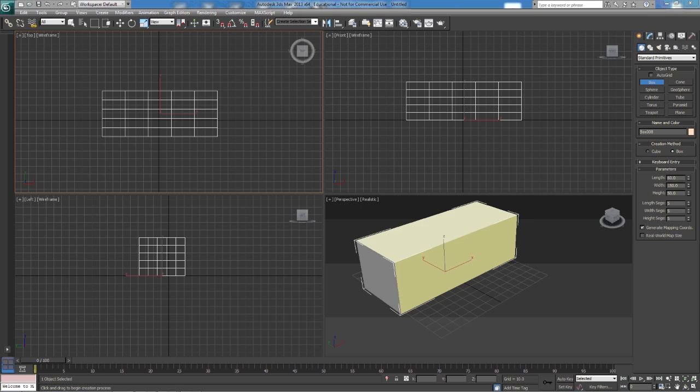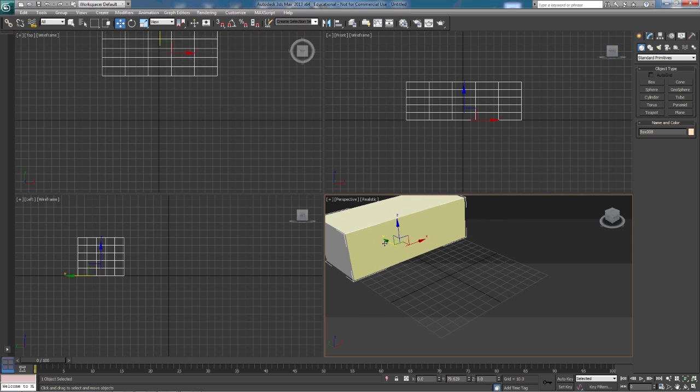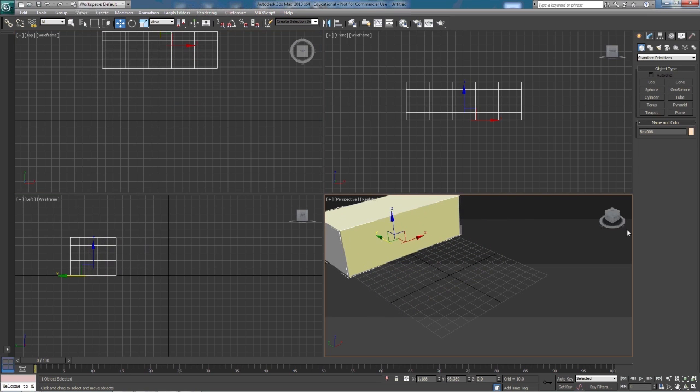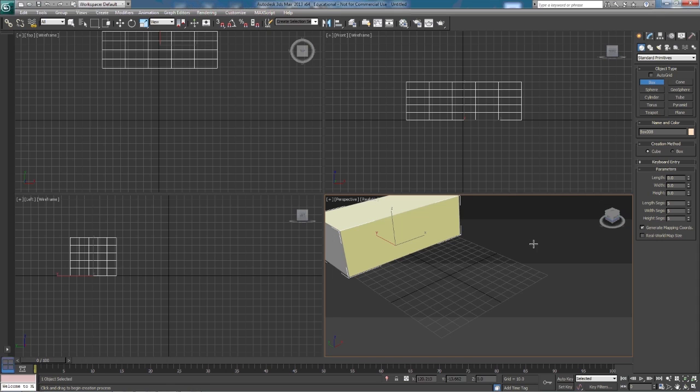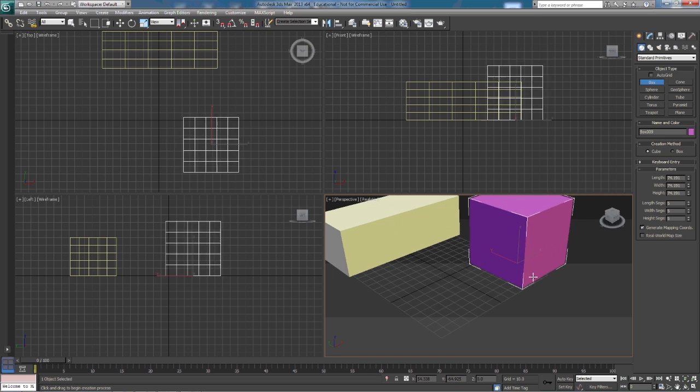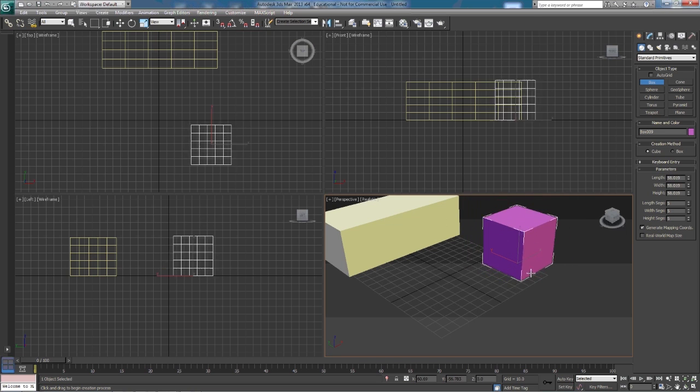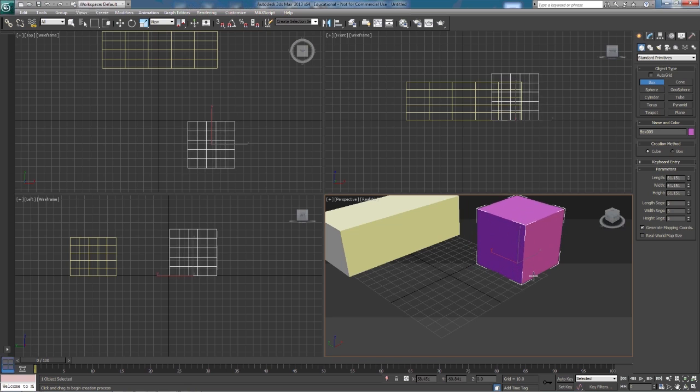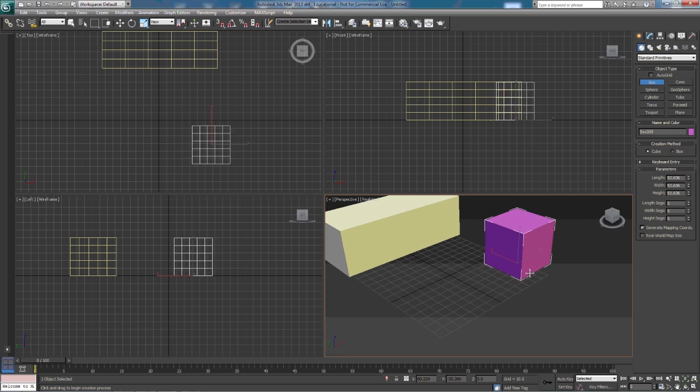Now with our box tool we have a couple of our other options available to us. I'm going to move this box, get it out of our way. I'm going to select box again. The creation method is going to default to box, but if we click cube it's simply going to make a cube. A cube is going to be equal width, height, and length. When we click, you'll see all we have the ability to do is change the actual scale of the box.